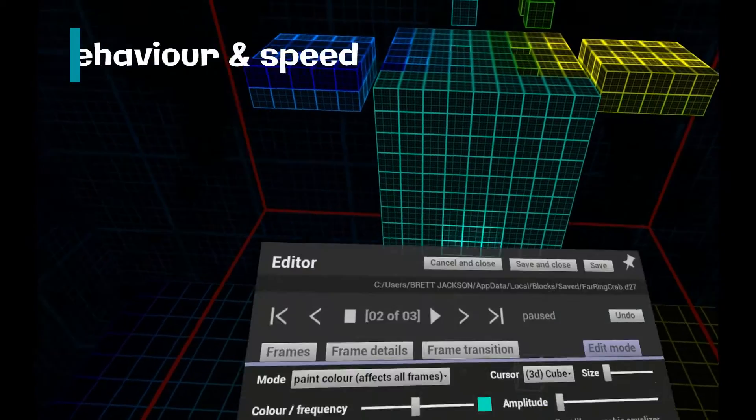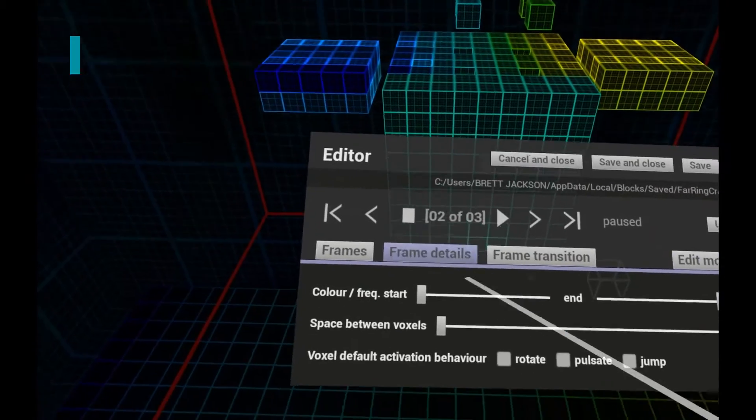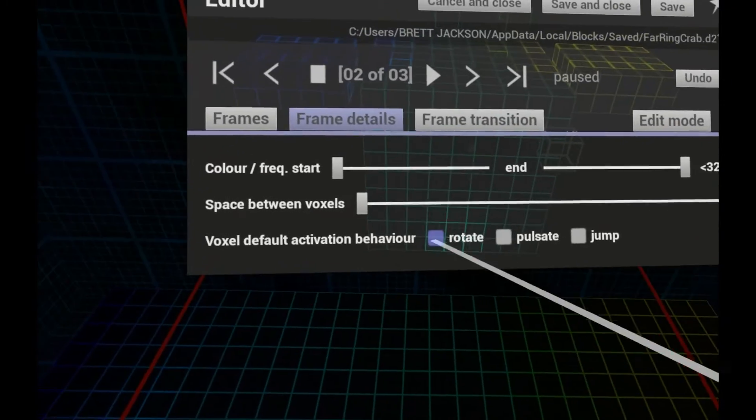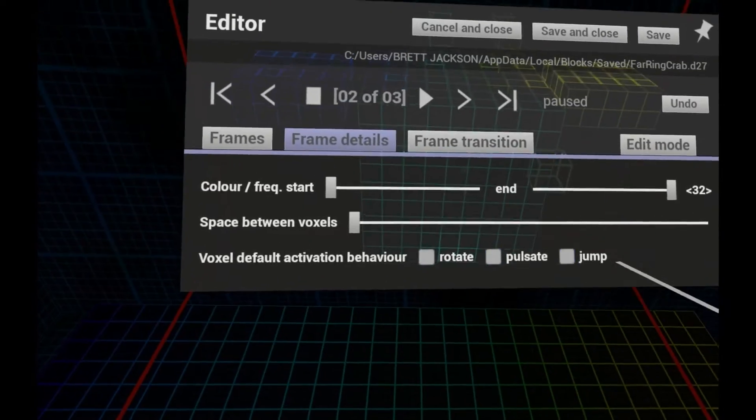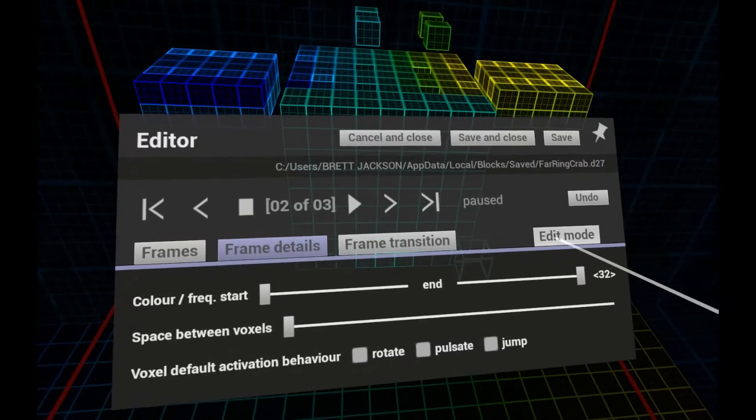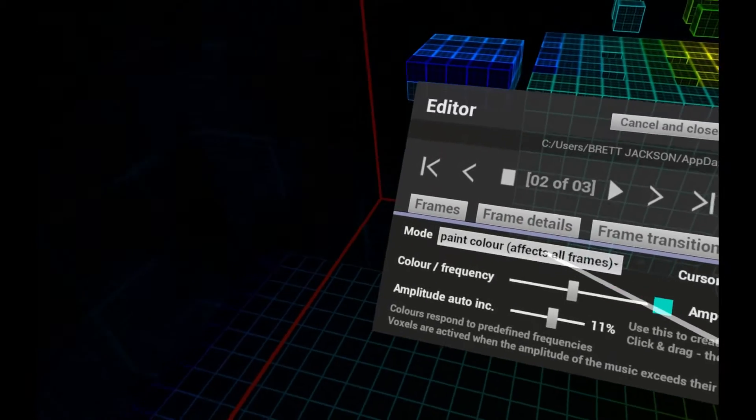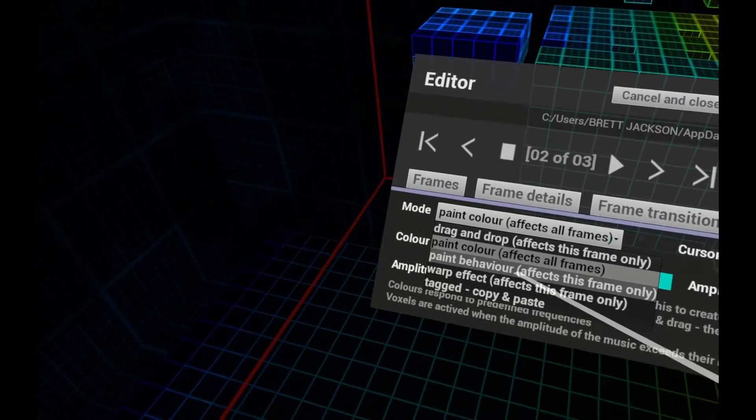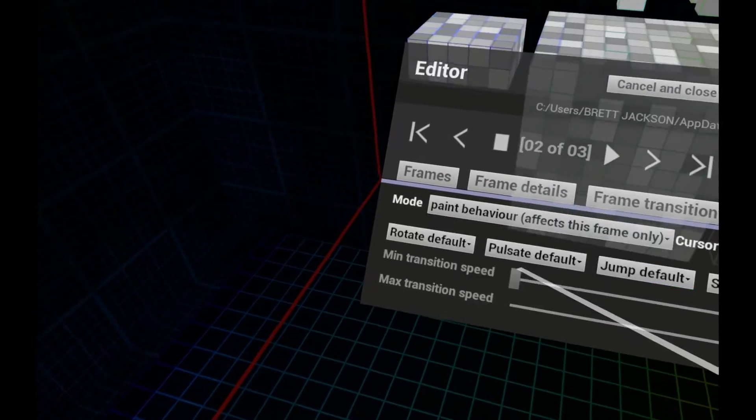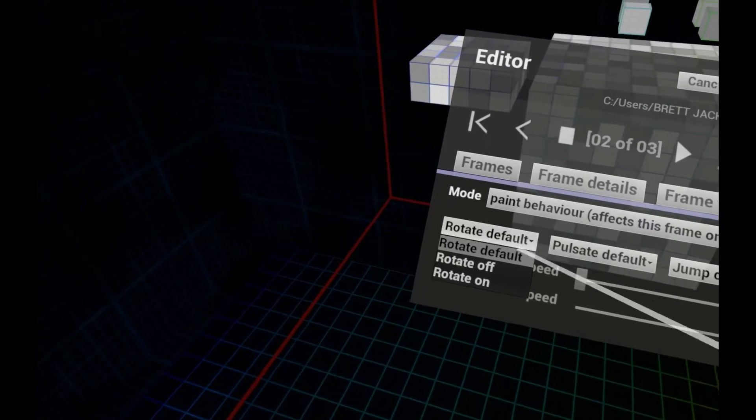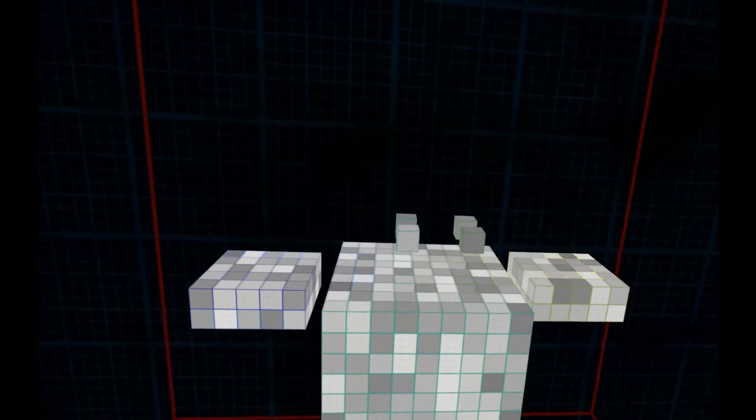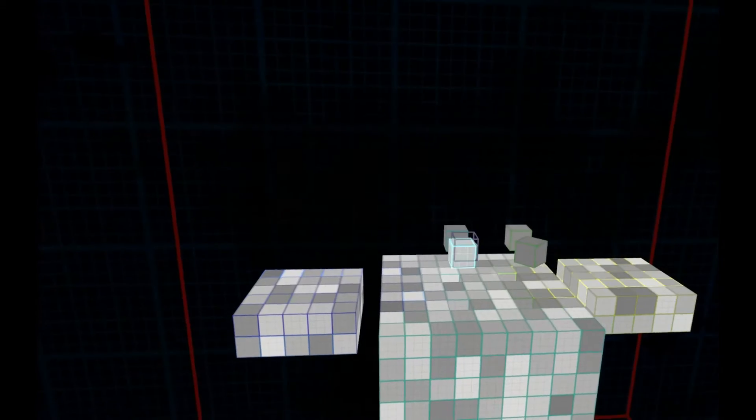The Frame Details tab lets you set the default voxel behaviour, but you can override those settings in Edit Mode using the Paint Behaviour mode. Select the required behaviour and then simply paint the voxels.